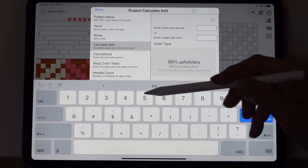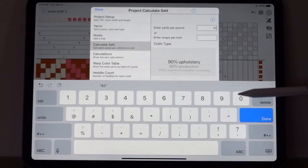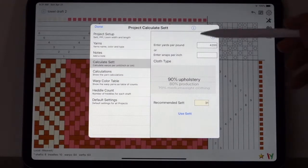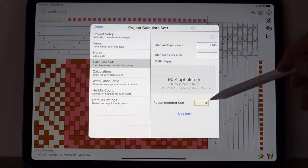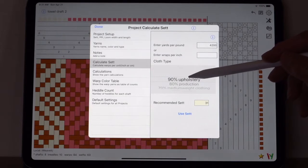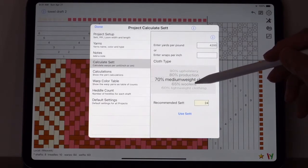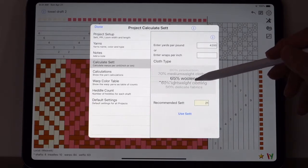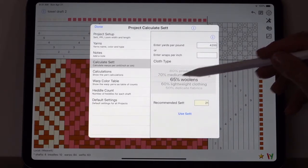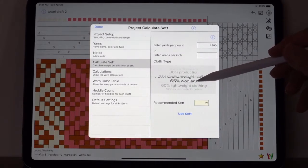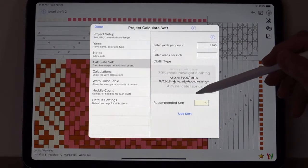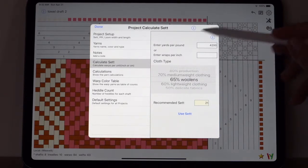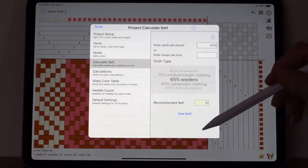The manufacturers will produce also a chart like this, often. Sometimes they don't, but often they do. It's best to use the manufacturer's numbers rather than these numbers because some yarns 10/2 might be a little thinner or a little thicker, and their values are more accurate. But we'll use these for now, 4200. So I'm going to enter 4200 yards per pound.